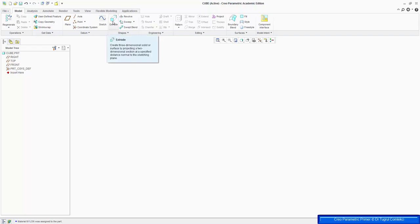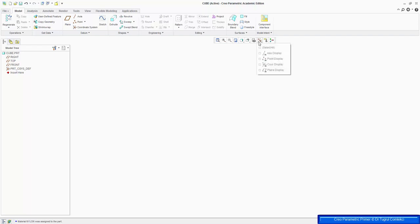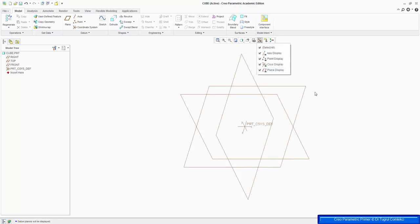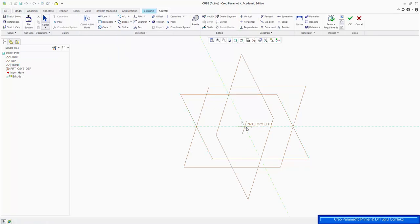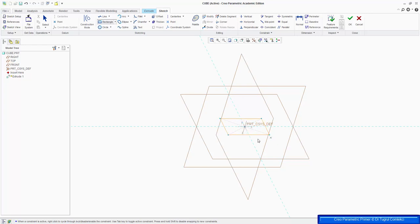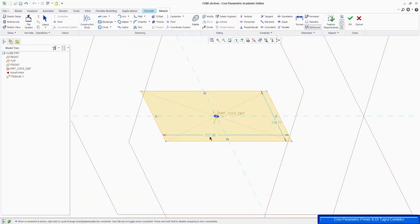We can start with an extrude operation. First of all, enable all the plane views — so these are our datum planes — and we can start sketching a rectangle on the front plane, and then extrude it. So we can start the extrude tool, click on Rectangle, and we can choose a center rectangle, and pick the center of the datum plane, and create an arbitrary rectangle. We can add dimensions to it, so if you click on References, we can see that the dimensions are arbitrarily 200-something by 120-something.